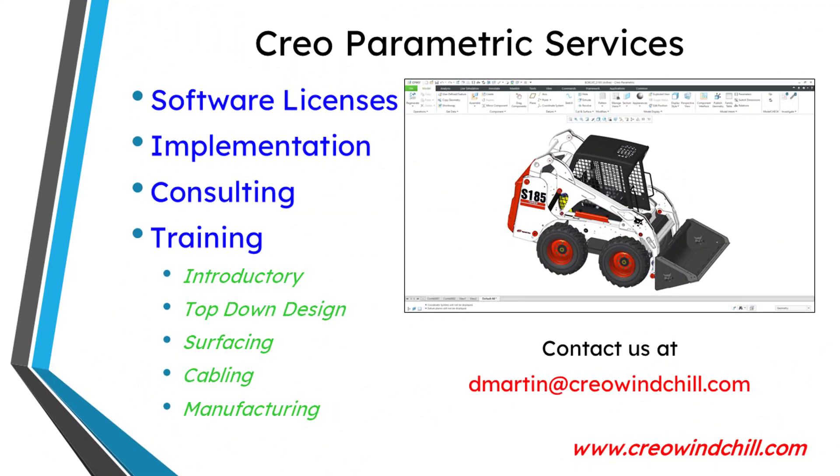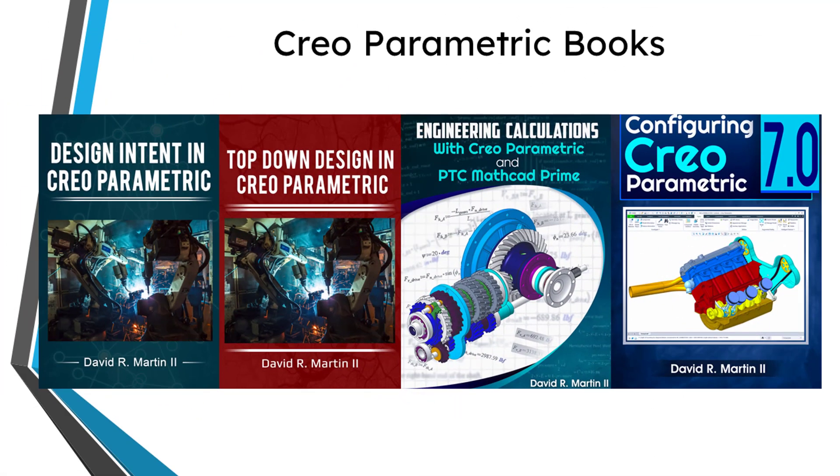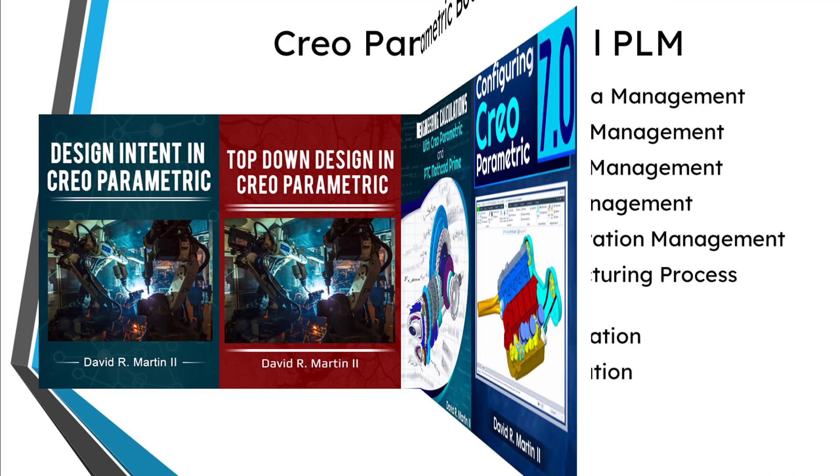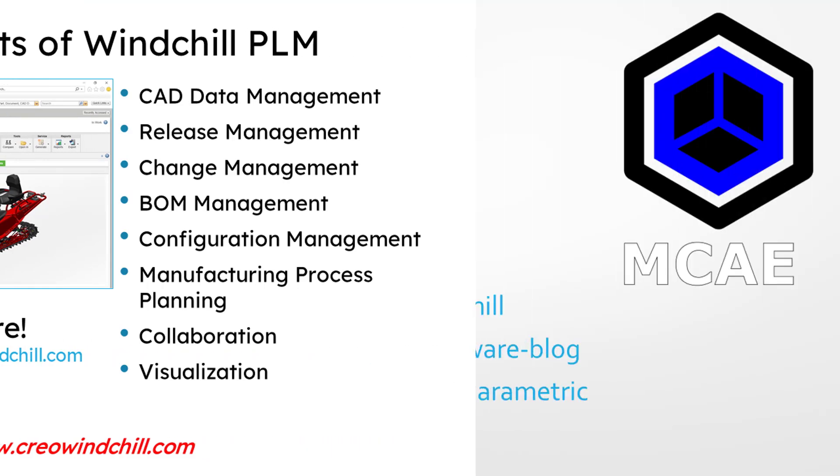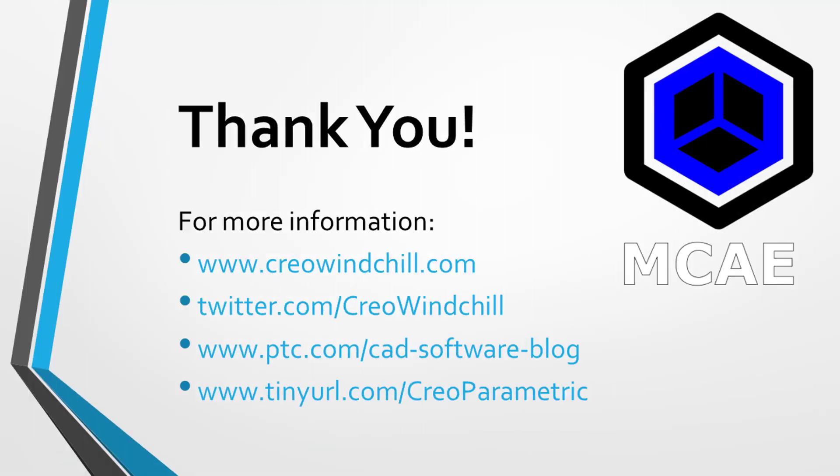I hope you enjoyed this video. For more information, please visit www.creowindchill.com. If you learned something from this video, please give it a thumbs up. If you like this video, please click the subscribe button and ring the bell to be informed when new videos are uploaded.